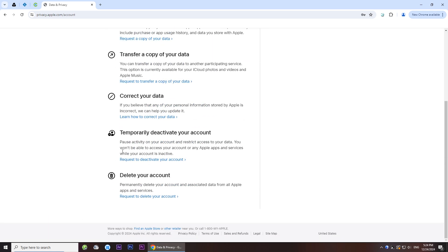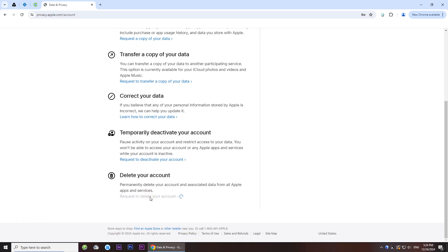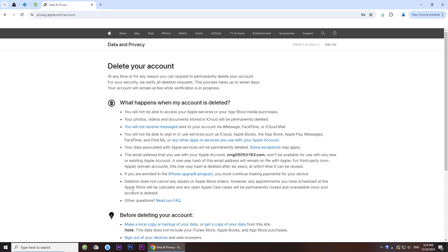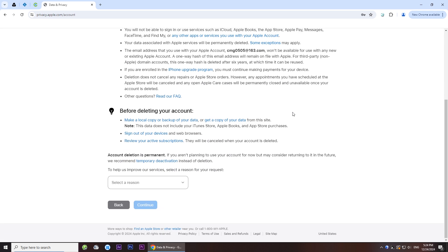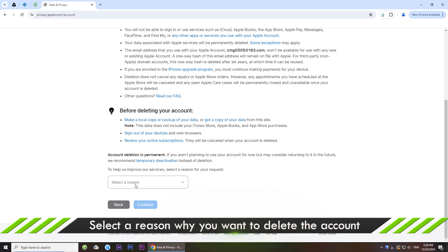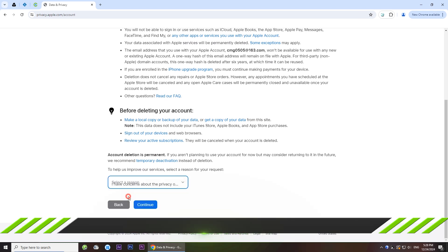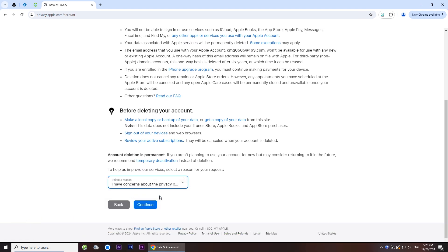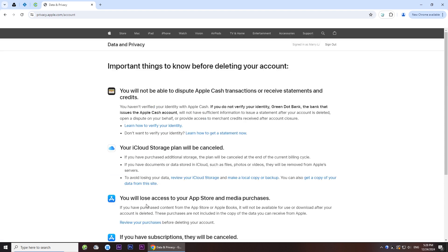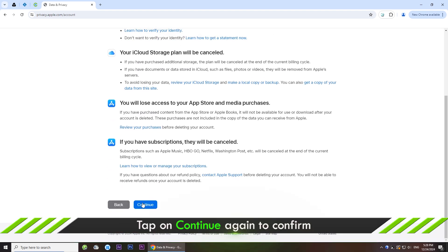Scroll down and find delete your account. Then click request to delete your account. Select a reason why you want to delete it. After that, tap continue. Click the continue button again.